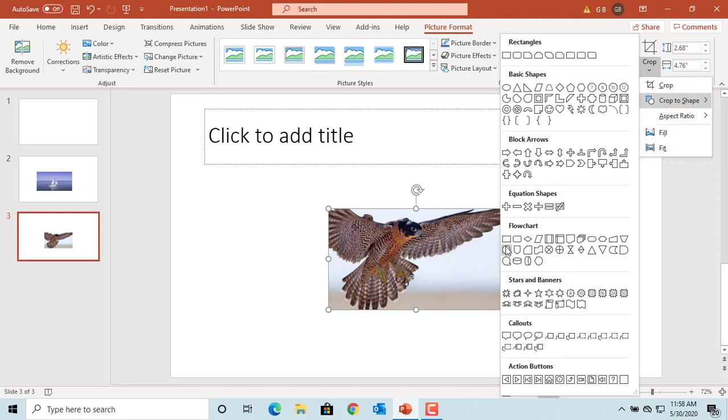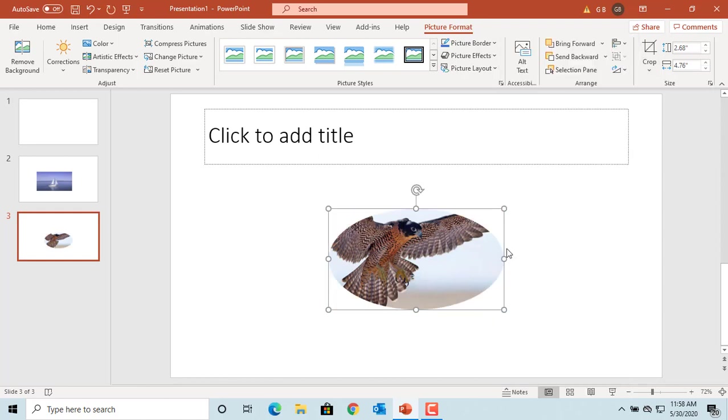Select the shape you want. You can see the picture is cropped to the shape you selected.